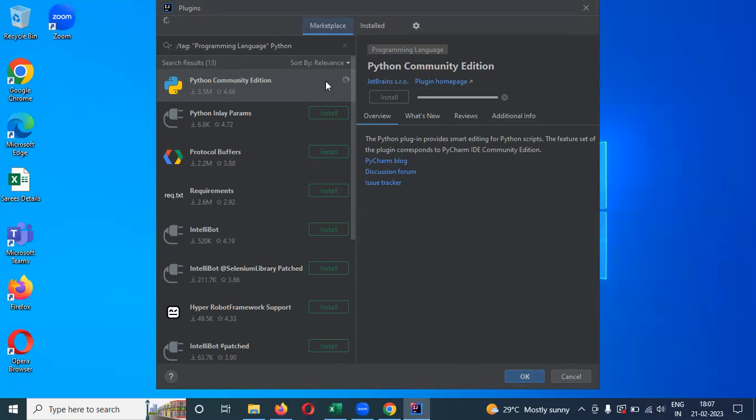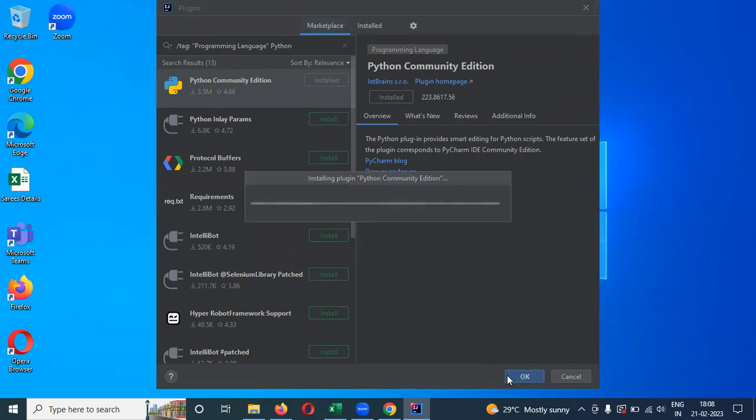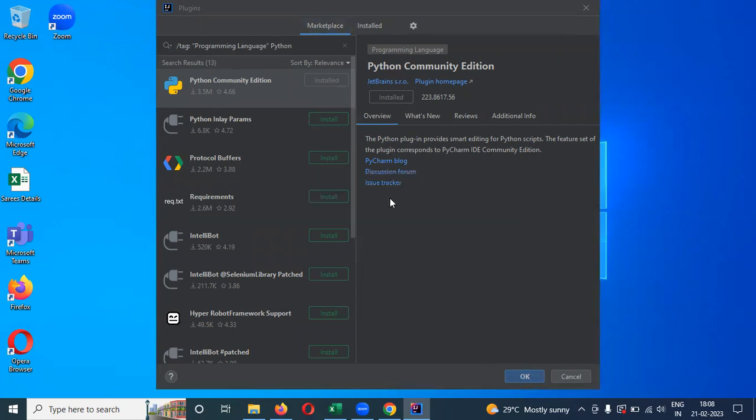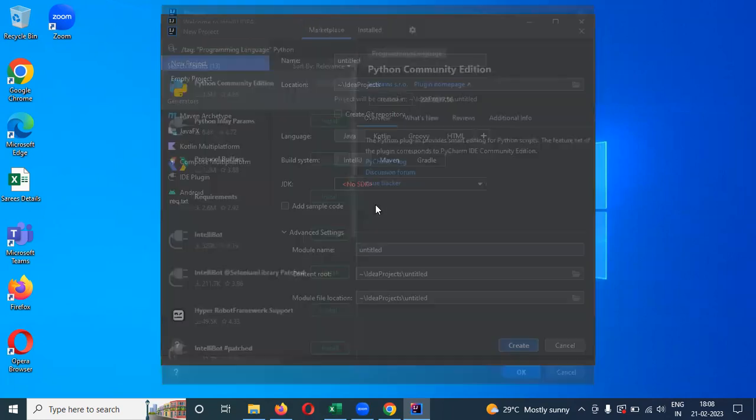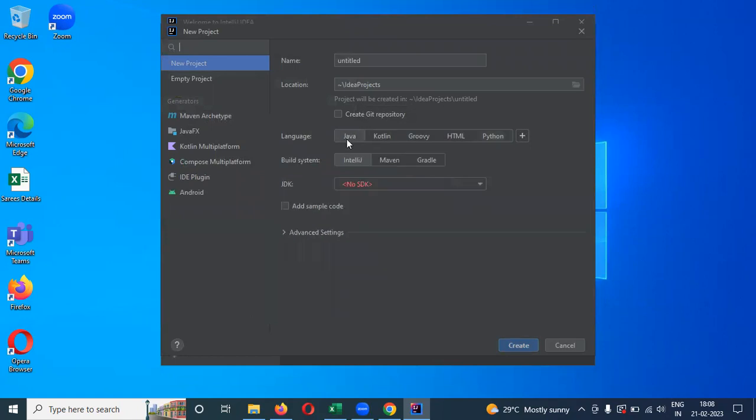Previously we saw about PyCharm. Right now we are going to use IntelliJ IDE. After installation, the plugin is going to add into this particular IntelliJ IDE. Now you can see Python comes here and also our base interpreter comes here itself. Previously it was showing Java, right?